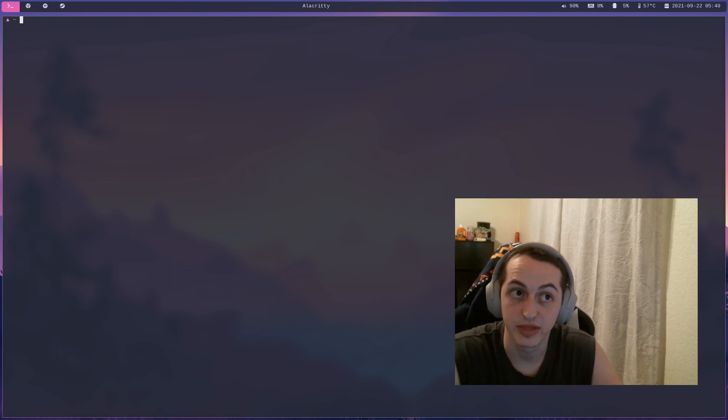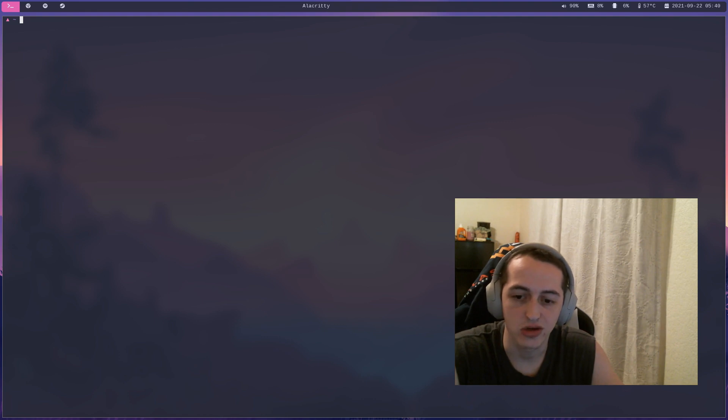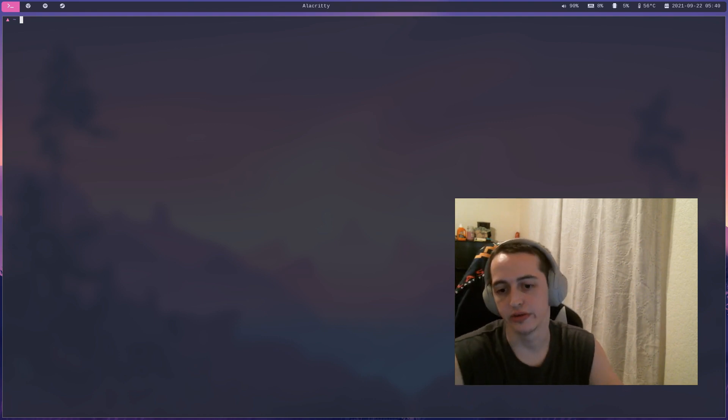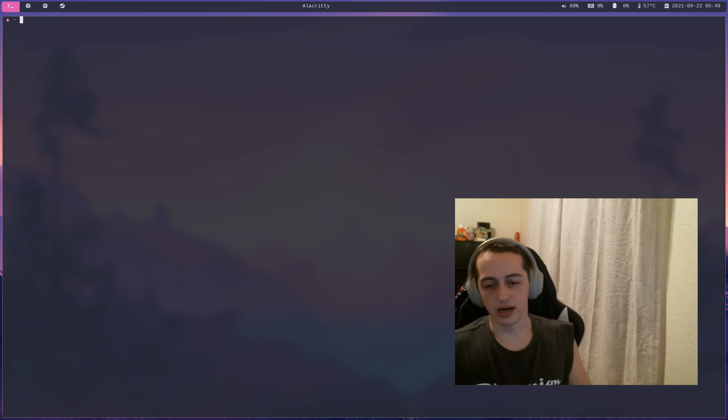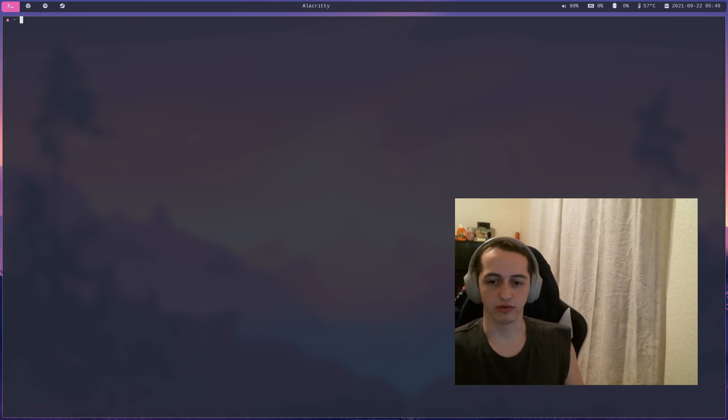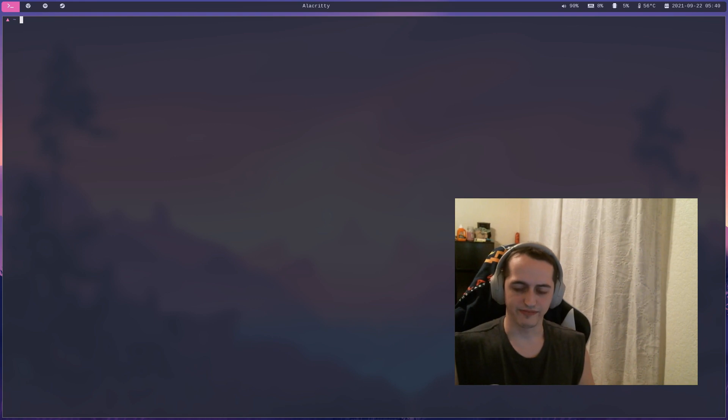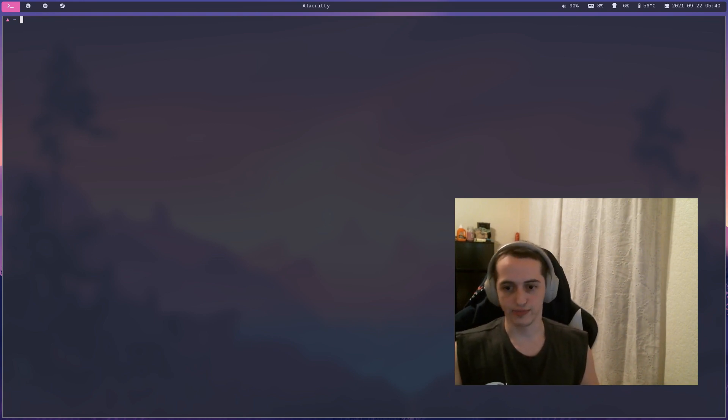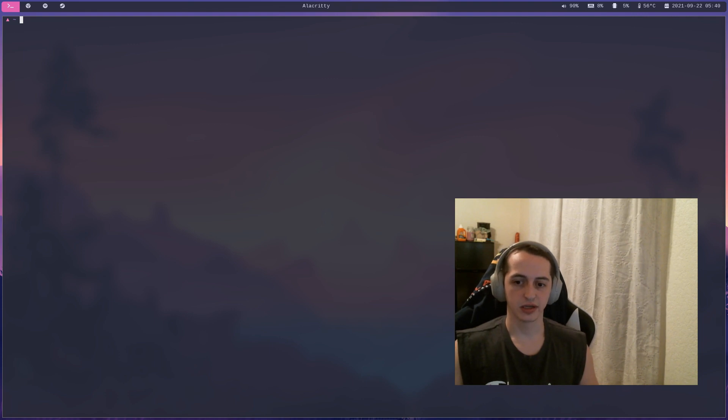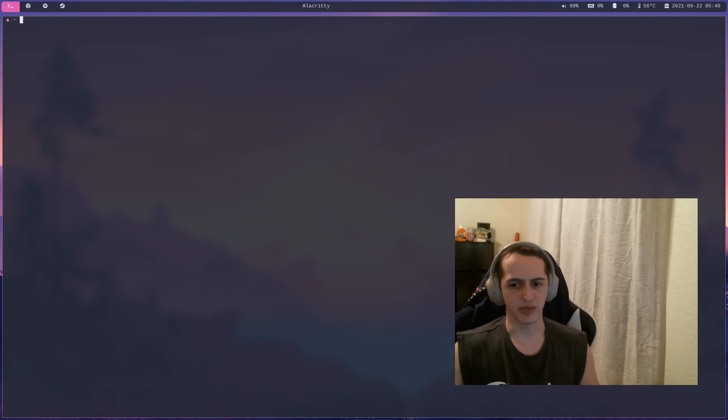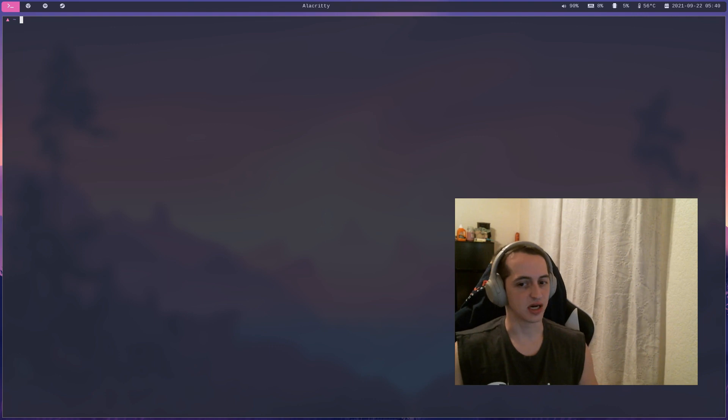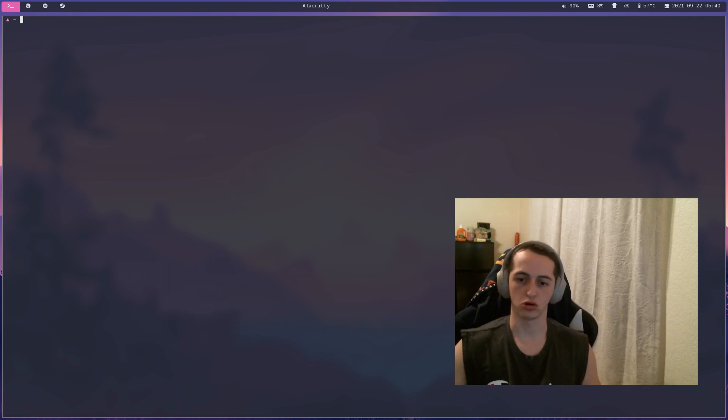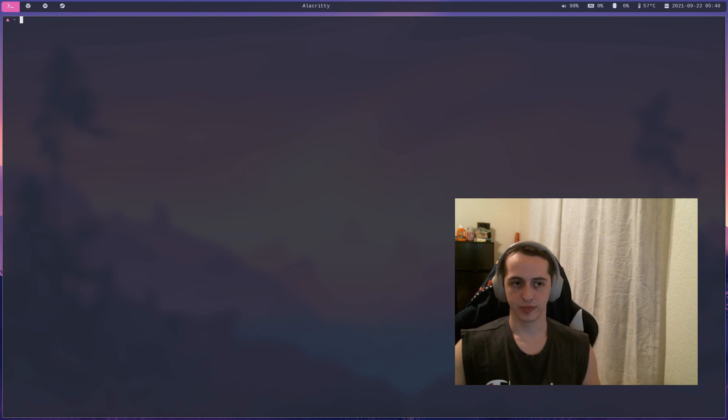With Gentoo, everything is compiled from source. You can get pre-compiled binaries for really big packages like Firefox or Chromium or the kernel, but